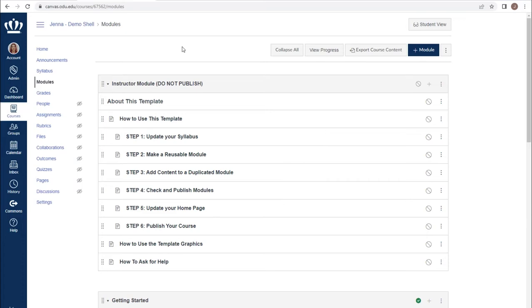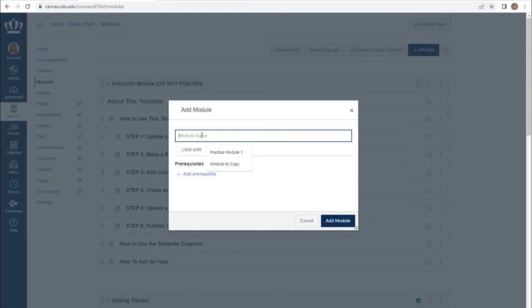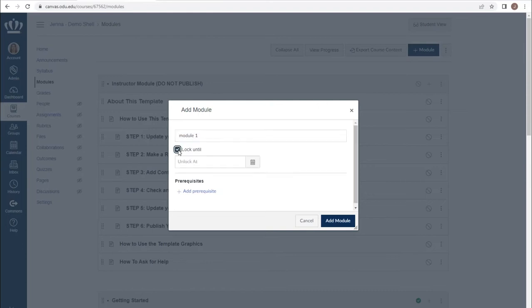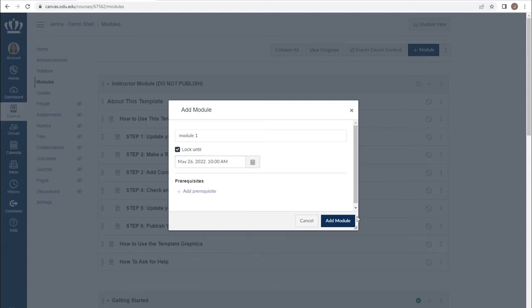To begin creating modules, we use the plus module button at the top right of our screen. We are then asked to provide a title for our module. Again, you can organize your modules by content, topic, unit, calendar week, whatever makes the most sense for your course. You do have the ability to lock a module until a certain date and even a specific time by checking lock until and providing a date and time. When we're done, select add module.